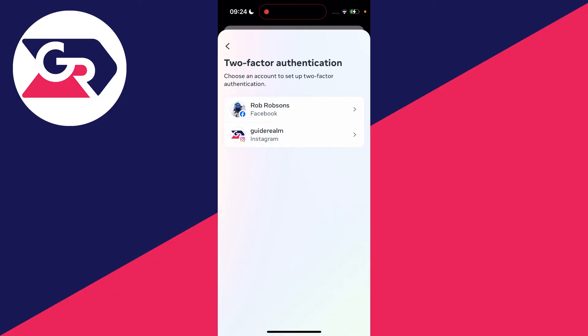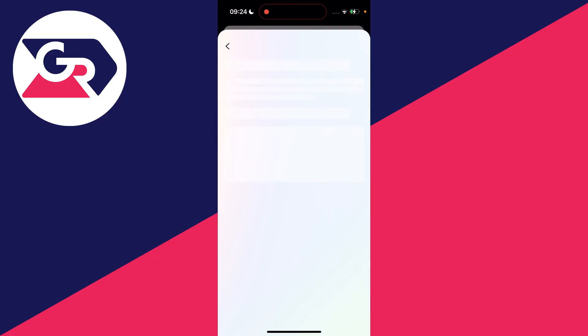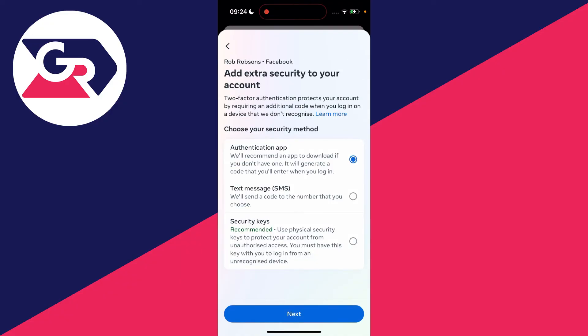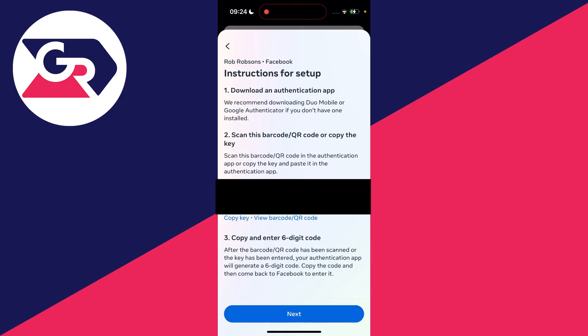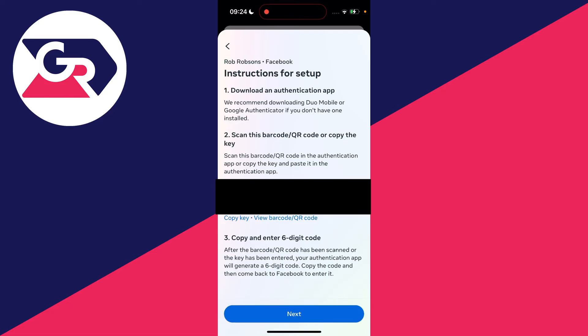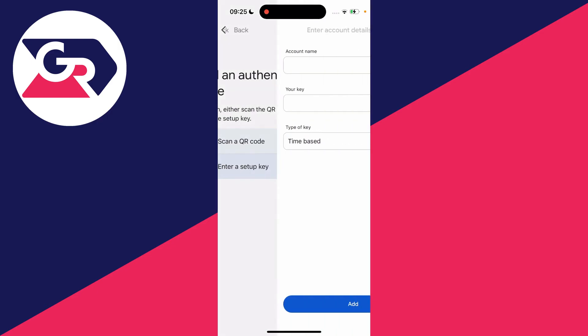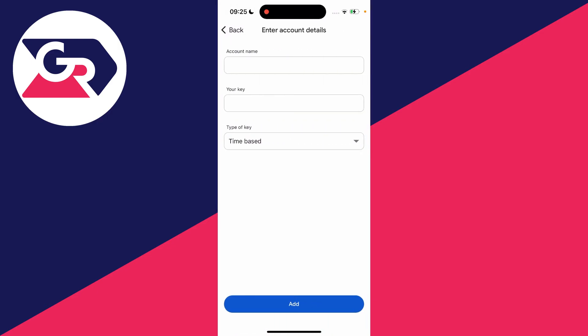We'll set it up for our Facebook account. You'll be able to choose the security method — we want an authentication app, so click on Next. Now we've been given a key, or we can get the QR code. In this case the key is easier since it's on one device, so click on 'Copy Key' and come back to Authenticator, then click on 'Enter a setup key'.